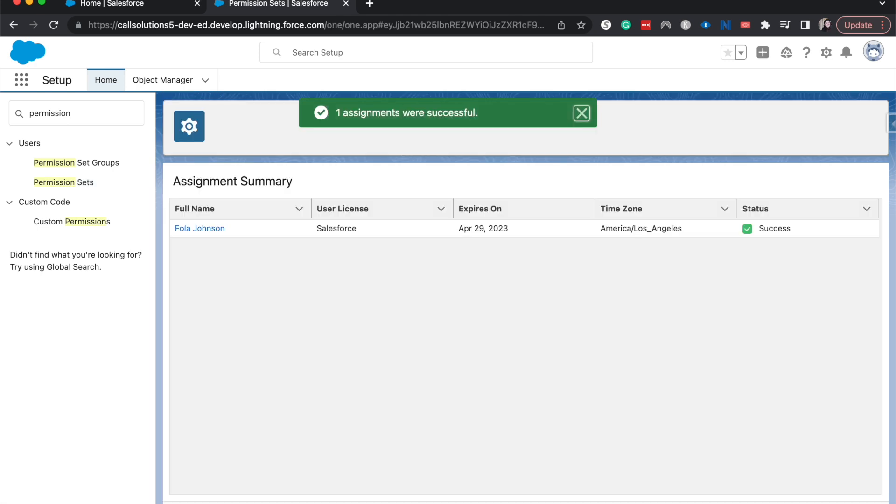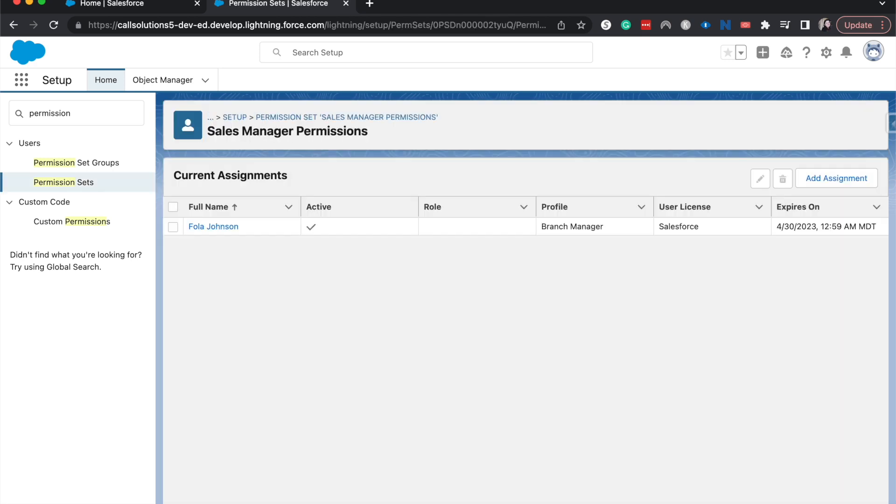And there we go. They now have this permission set that will expire on April 29th of this year. I'm going to hit done. And that's how you set up an expiring permission set. Again, this works with permission set groups. So if you had a group of sales manager permissions, you could do that as well and have it expire on the same frequency that we did for just the single permission set.